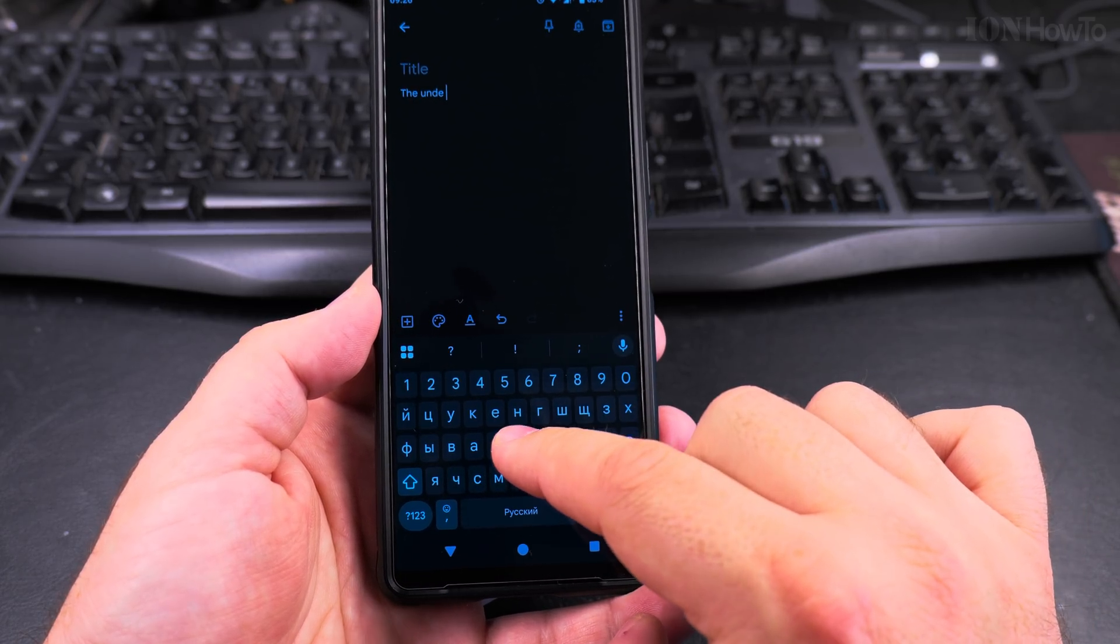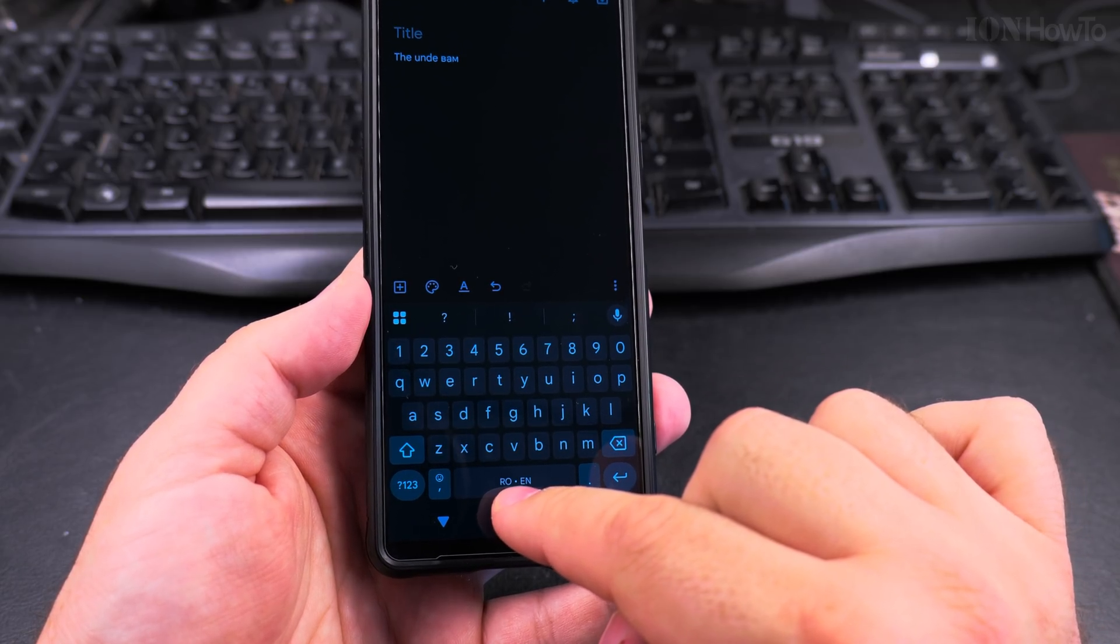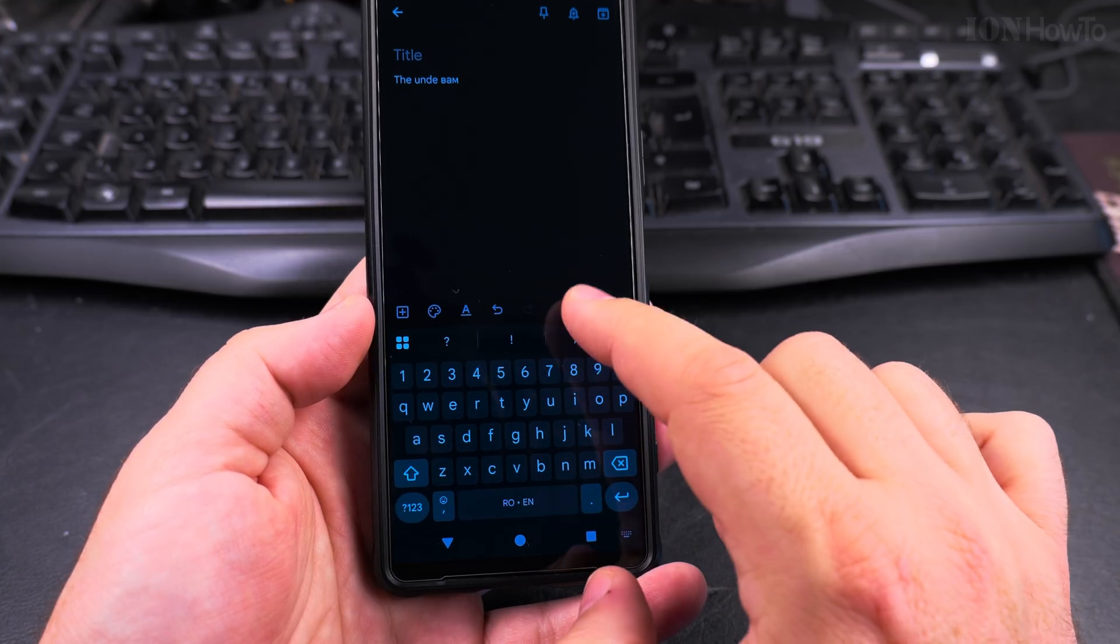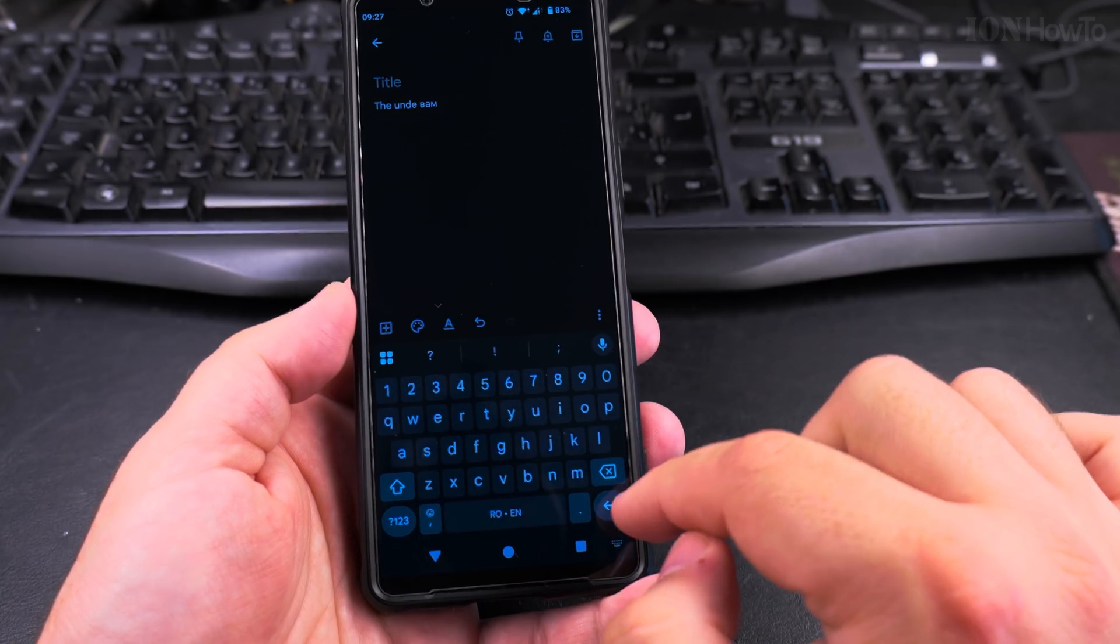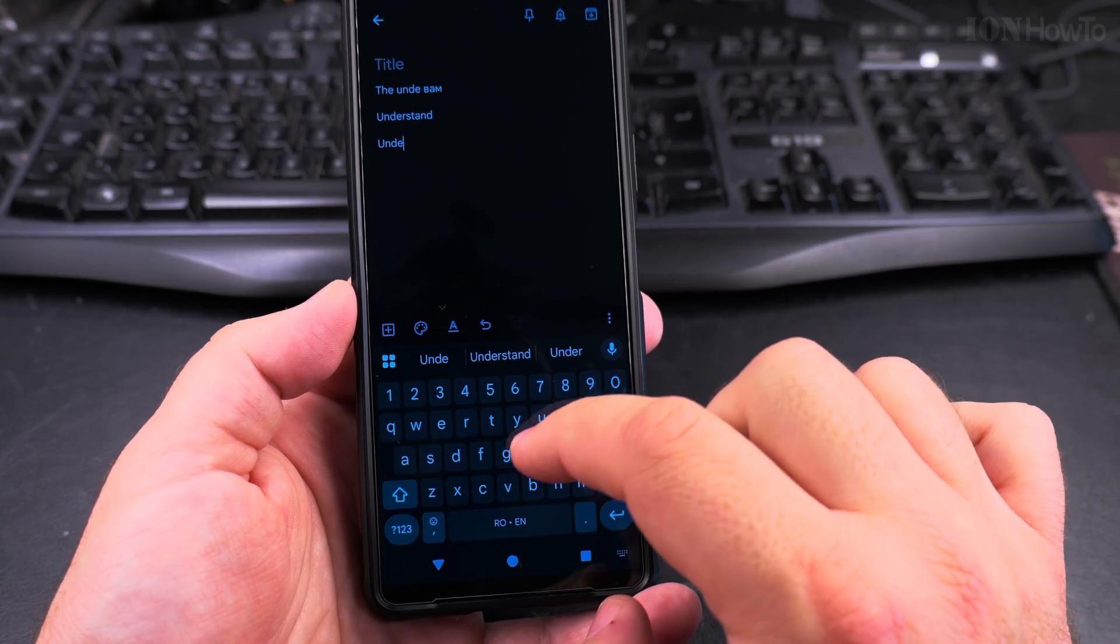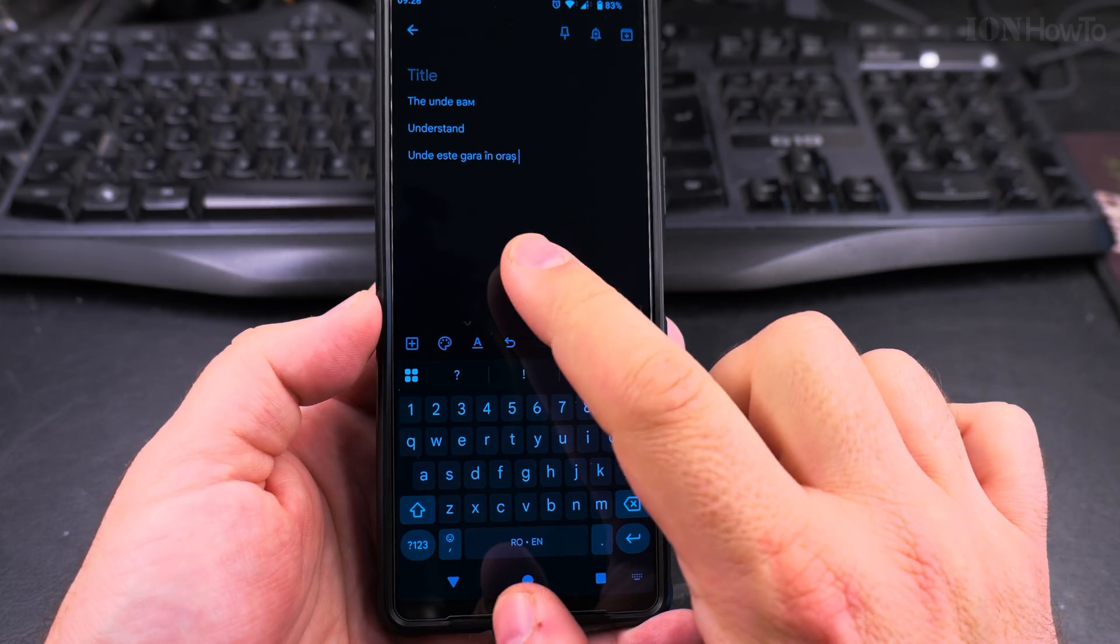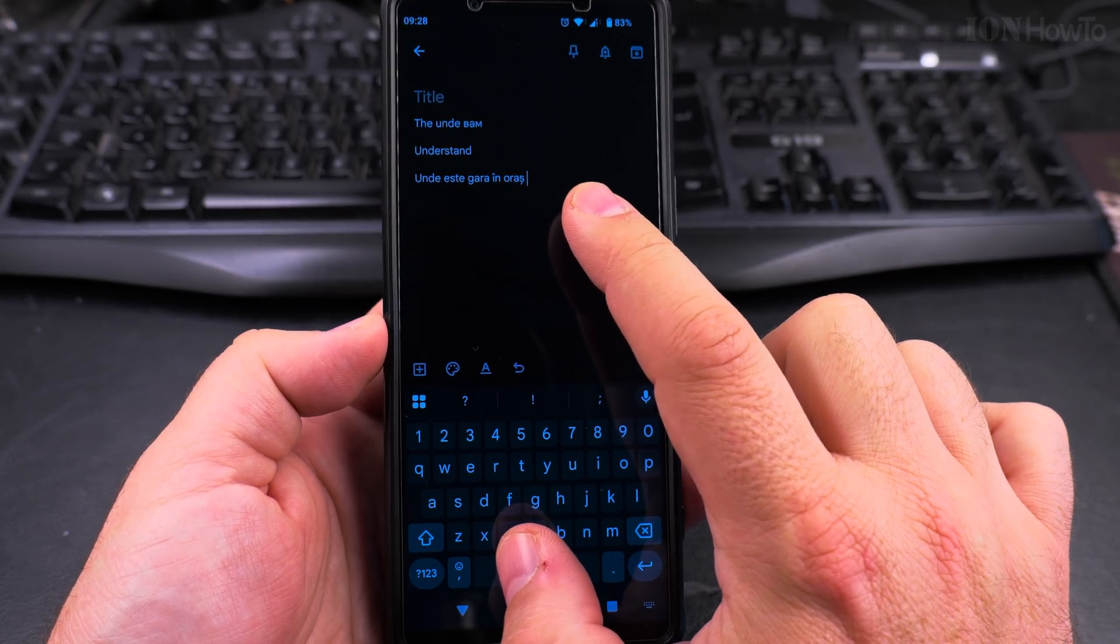I could say something in Romanian. When I switch it to Romanian it also shows me Romanian and English. So at the same time I can have two languages for autocorrect. I could say the Romanian word unde gara like this. So I typed in Romanian with the special characters.